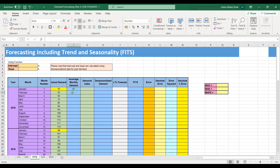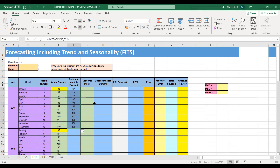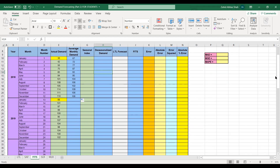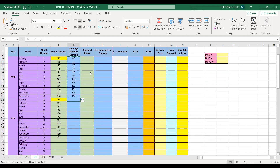Similarly, we take the average of February 2018 (42) and February 2019 (101). We can simply drag to calculate the average demand for all 12 seasons or 12 months. These values will be the same for the 12 months of 2019 as well, so we can copy-paste them. We have now calculated the average monthly demand.